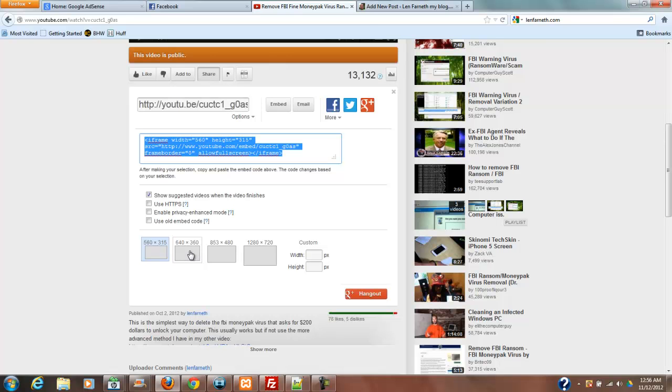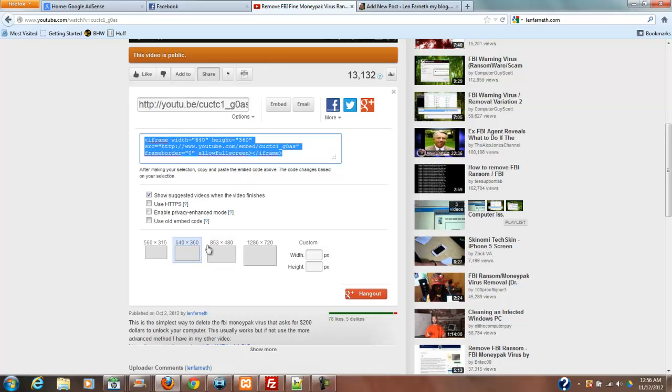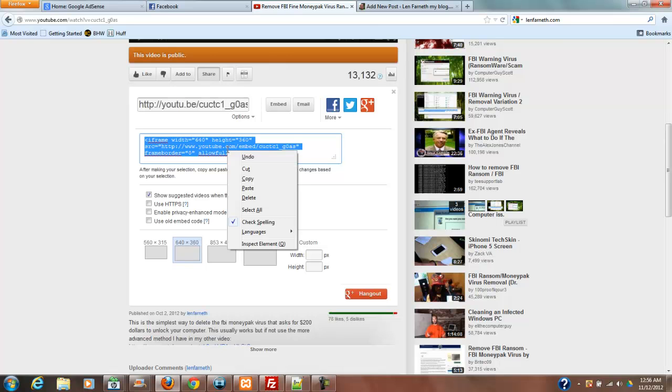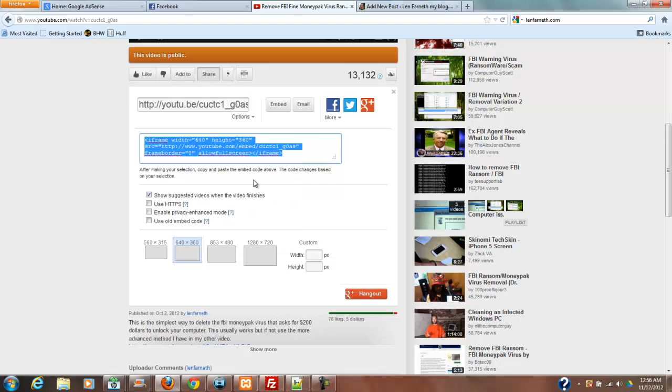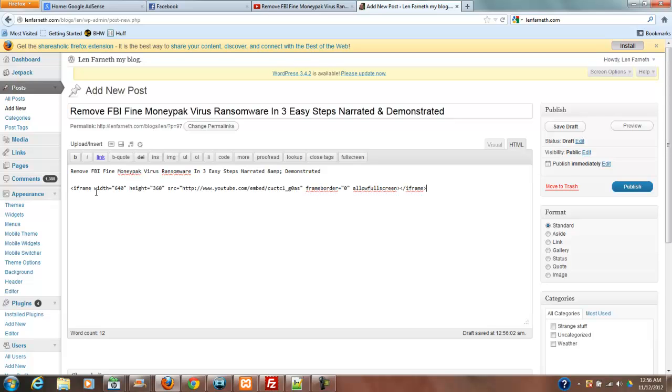I'm going to choose 640 by 360 to see how that shows up. You'll notice when I click on this that it's going to change the width and height up here. So let's go with 640 by 360. I'm just going to right-click that and copy that. Then I'm going to go back over to my blog and I'm down here on this line. I'm just going to control-V or paste that in right there.